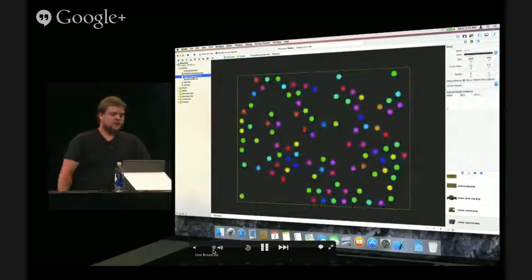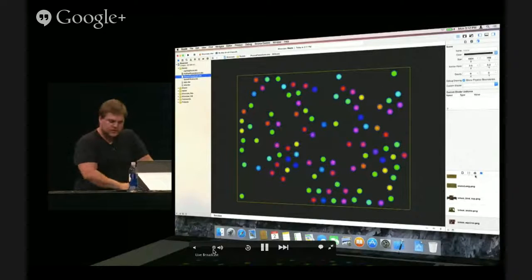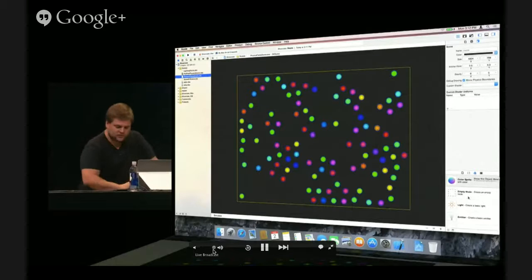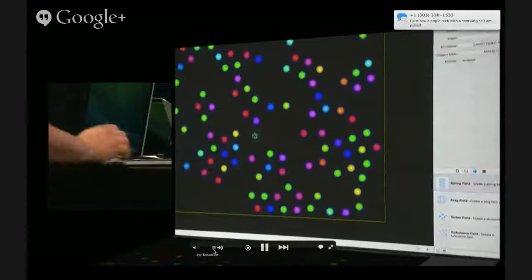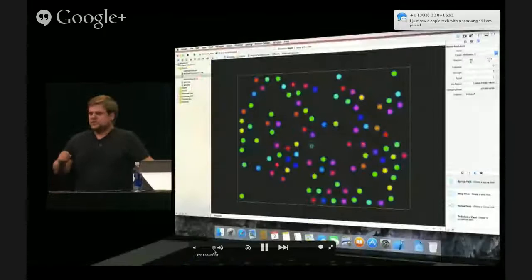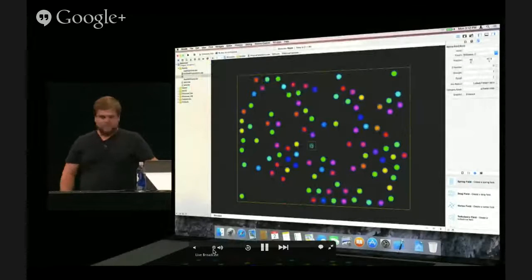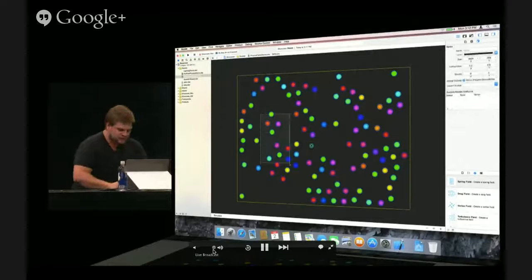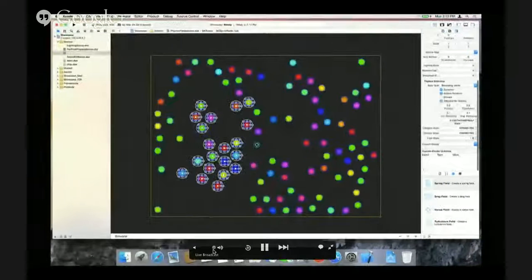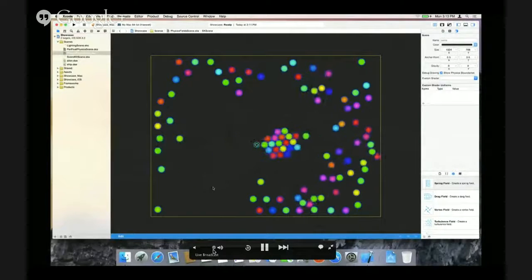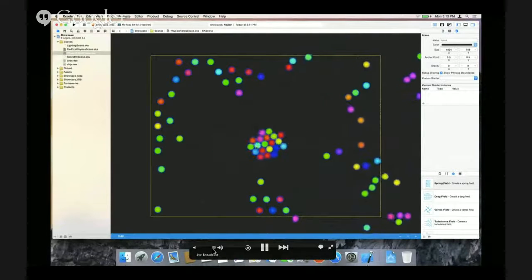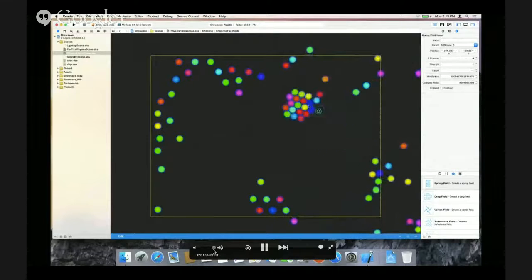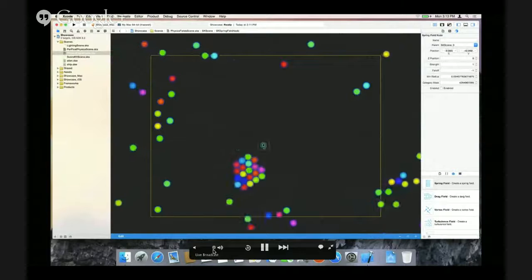Let's move on to showing you the new feature of field forces. Field forces are super easy to use inside Xcode. I'm going to drag a spring field in here, which acts as if there was a spring connected between the field and any of the nodes I enable it on. I'll pick some of these balls and enable the spring field on them by setting their physics field mask to something other than zero. You can see they all drag towards the center of the spring, and they collide with the inert balls that are not enabled on the field mask — full physics running, the field only affecting the balls I selected.